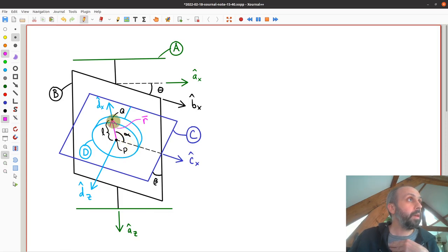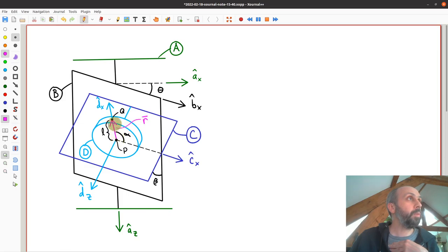And finally, there are two points on the disk, P and Q. The distance between them we represent with the vector R, and R has a length L.